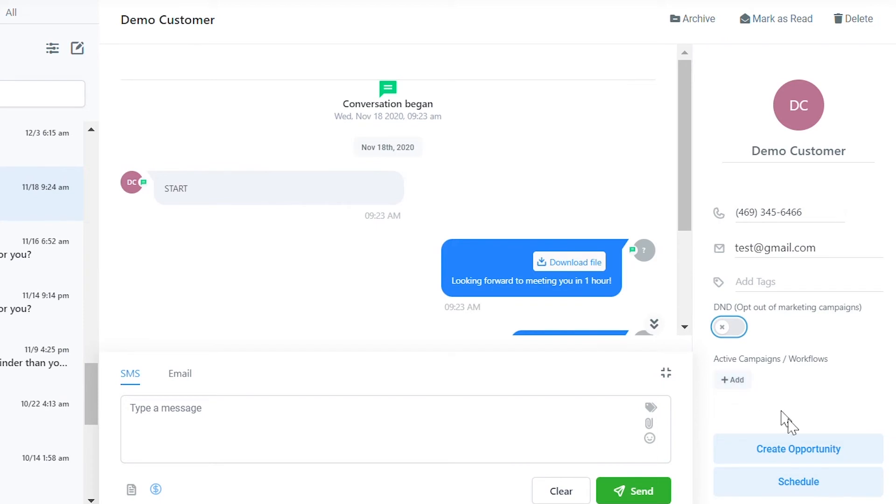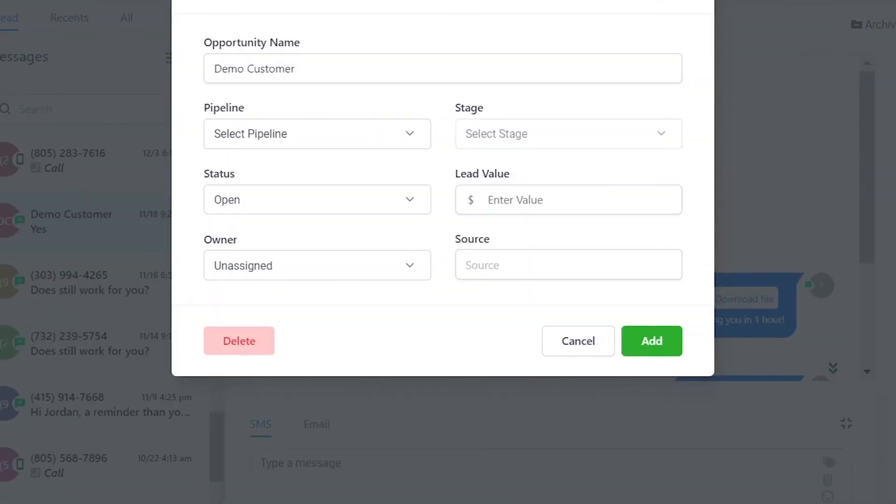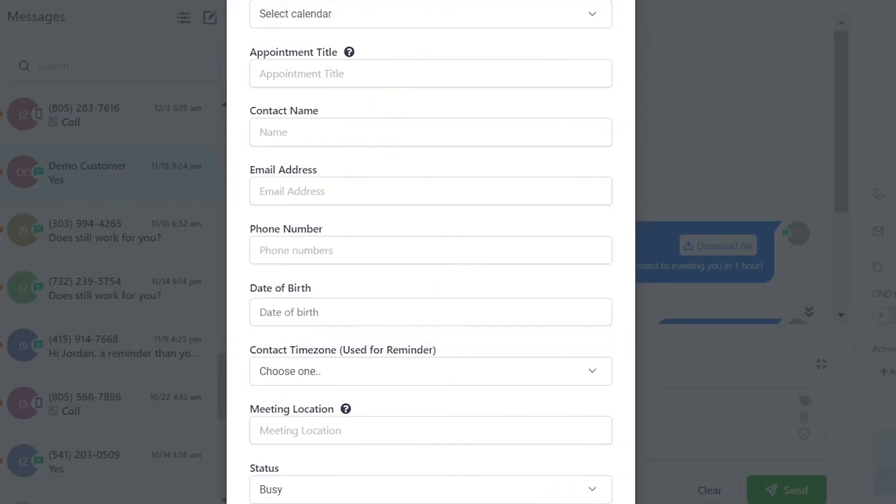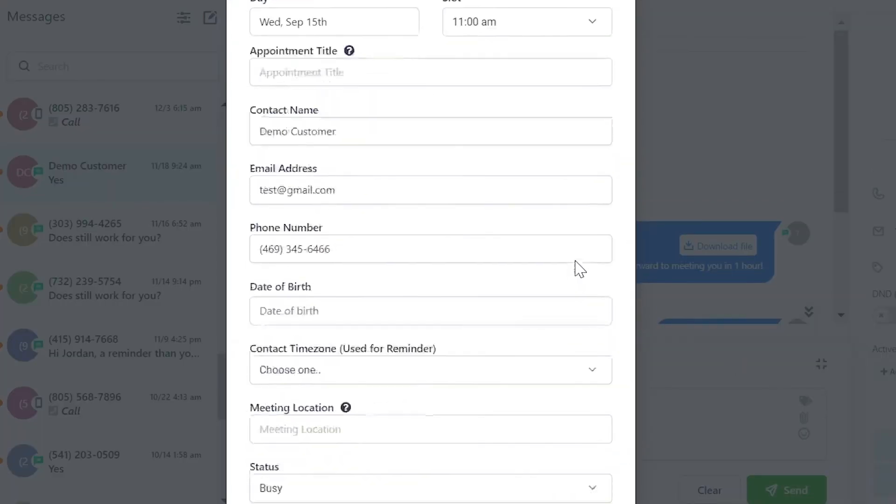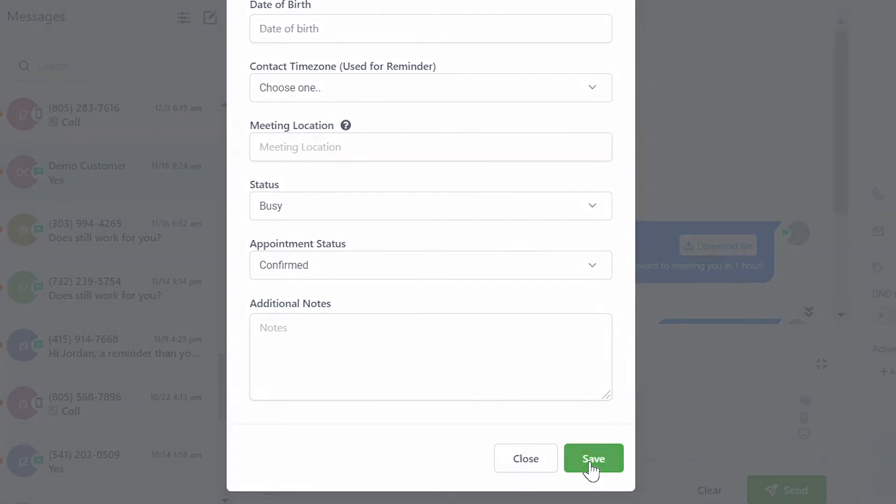There are two buttons on the bottom right. You can click create opportunity to create an opportunity for someone by filling out the information and clicking add. You can also click schedule to book an appointment for the user. Don't forget to click save to confirm the appointment.